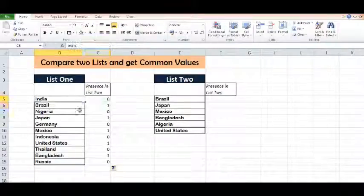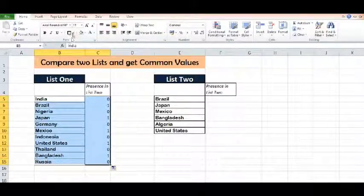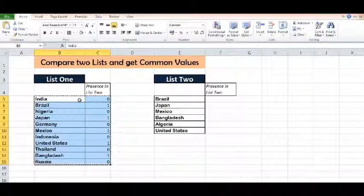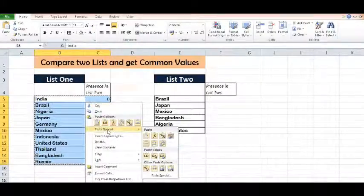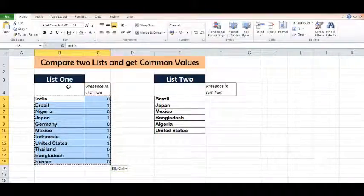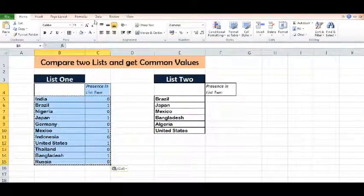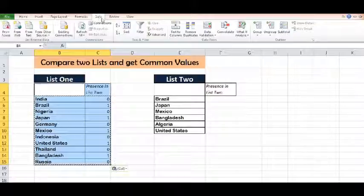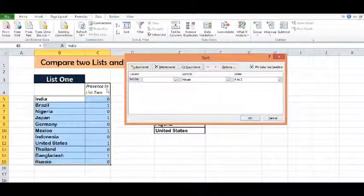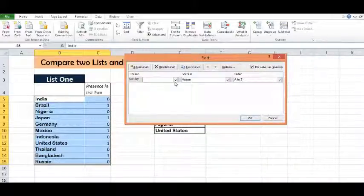Let me make a border. What I will do is copy these cells and paste special as values. Now I will go to the Data tab, use sorting, and sort the data. I have already selected that my data has headers. Sort the data by 'Presence in List 2'.